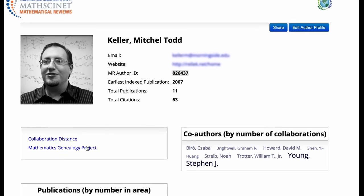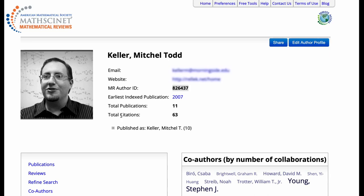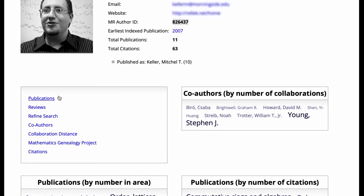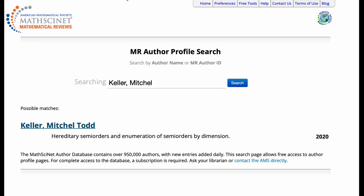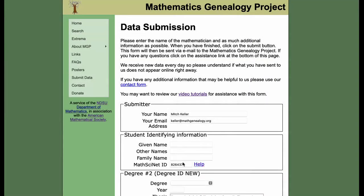Notice, though, that there aren't all of the links shown here. If you have a MathSciNet subscription, you see publications, reviews, refined search, co-authors, collaboration distance, MGP, and citations. When you use the free author profile search, you'll only find collaboration distance and MGP as links. But it will allow you to find the author ID, which you can then put right into the MathSciNet ID box.